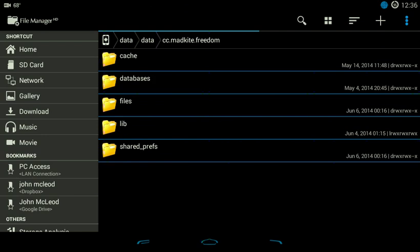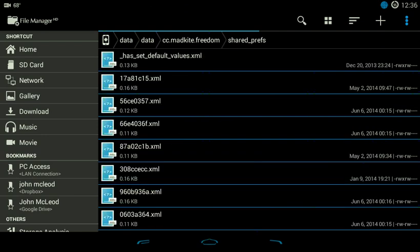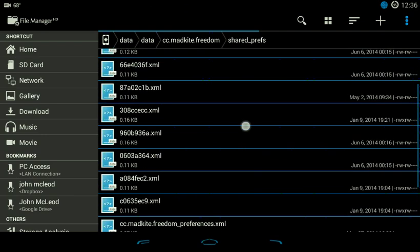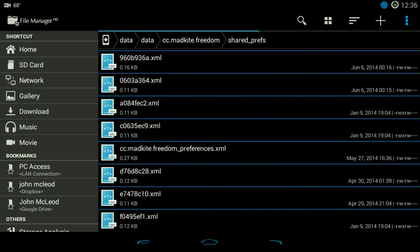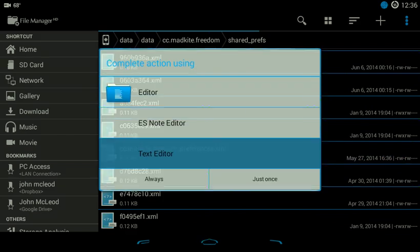Click on Shared Preferences right there. Then scroll down to where you see cc.madkai.freedom underscore preferences dot xml. Click on that and open it.